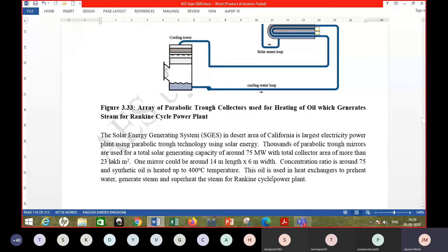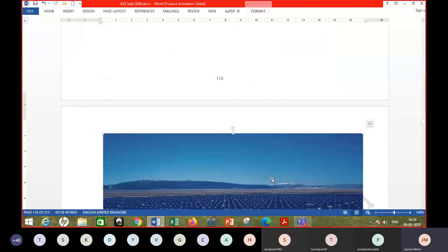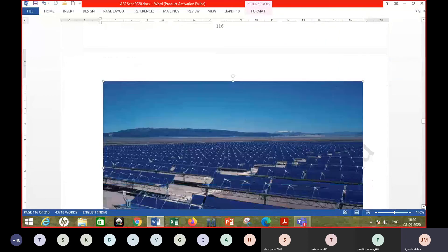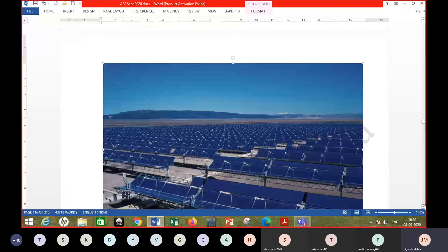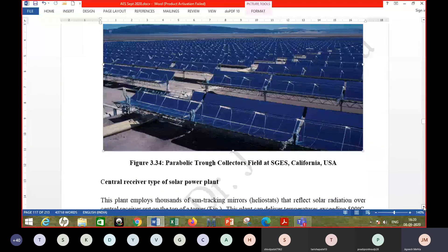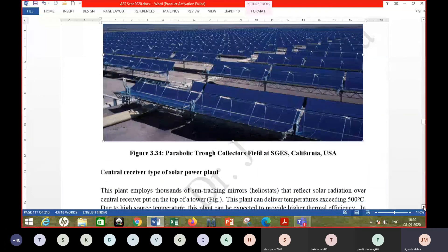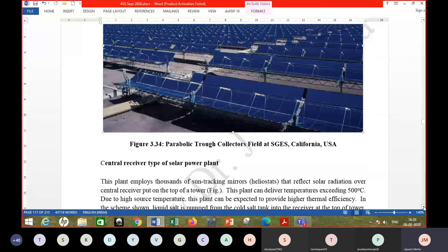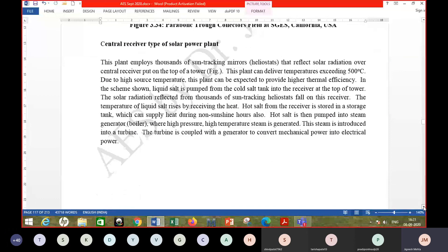A photograph of the SEGS plant shows hundreds — probably thousands — of parabolic trough collectors. Phase 2 is starting and will use molten salt as the working fluid instead of oil. Molten salt appears to be the latest working fluid used in these solar power plants.